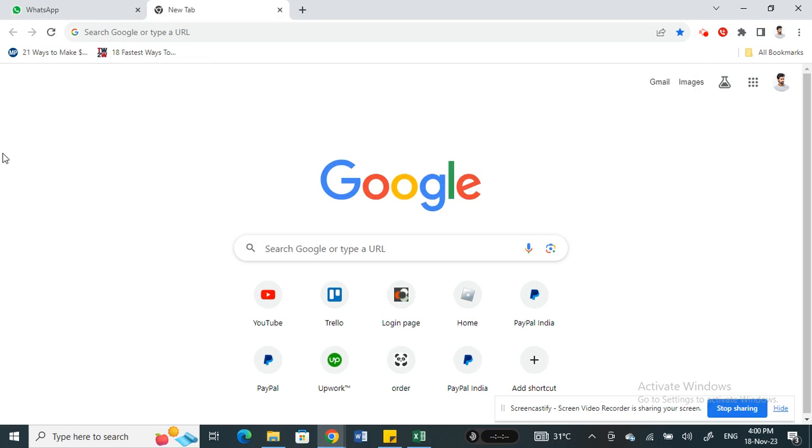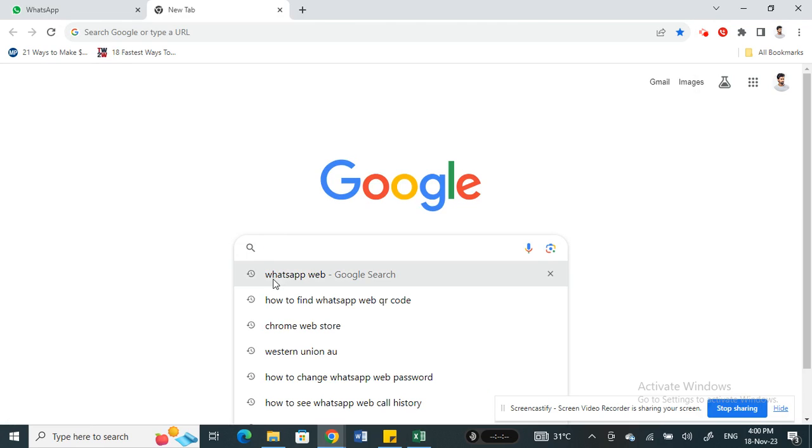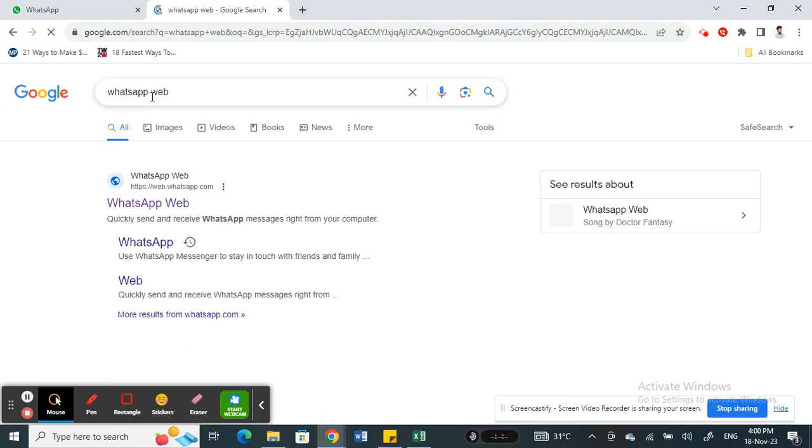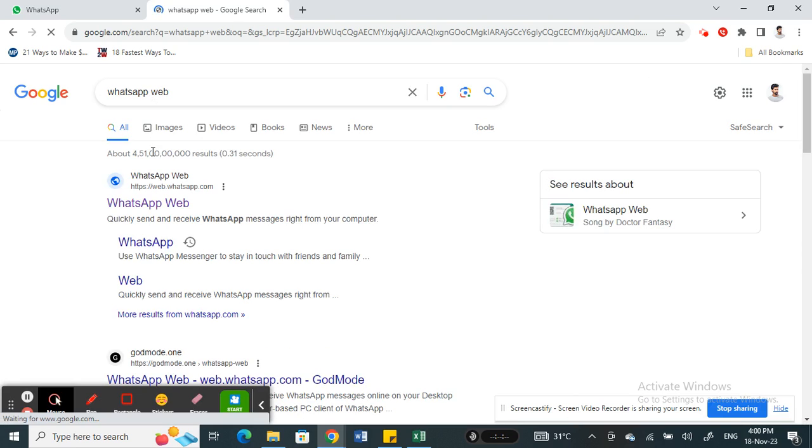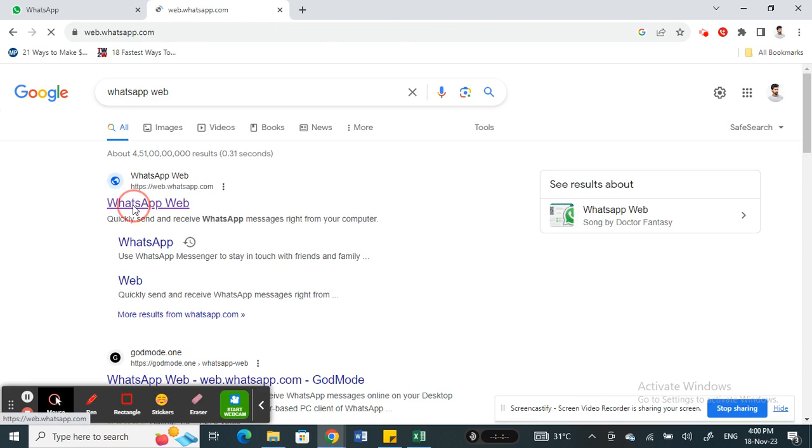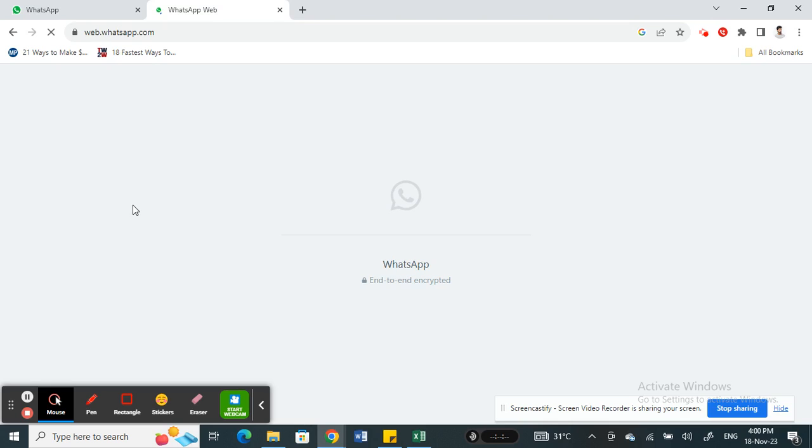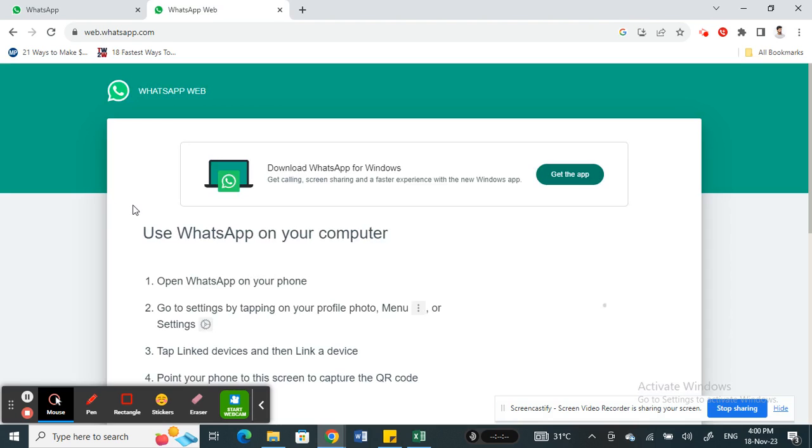simple. All you have to do is open up your browser, type in WhatsApp Web—you can search for WhatsApp Web and then log into web.whatsapp.com, or you can straight away type in web.whatsapp.com. As